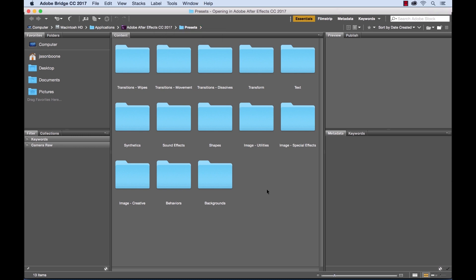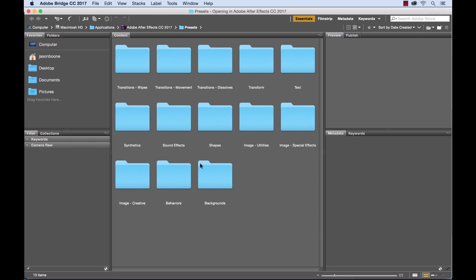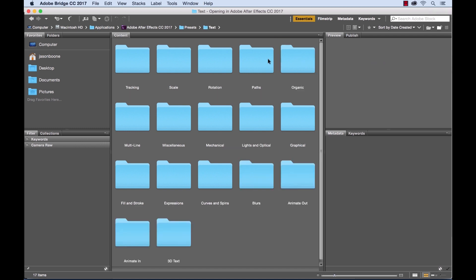Now that I'm in Adobe Bridge I can see all of my library of animation presets here. You'll see there's a plethora of options here and I have all these subfolders. I can actually create a variety of different transitions. There's actually quite a few text animation presets.